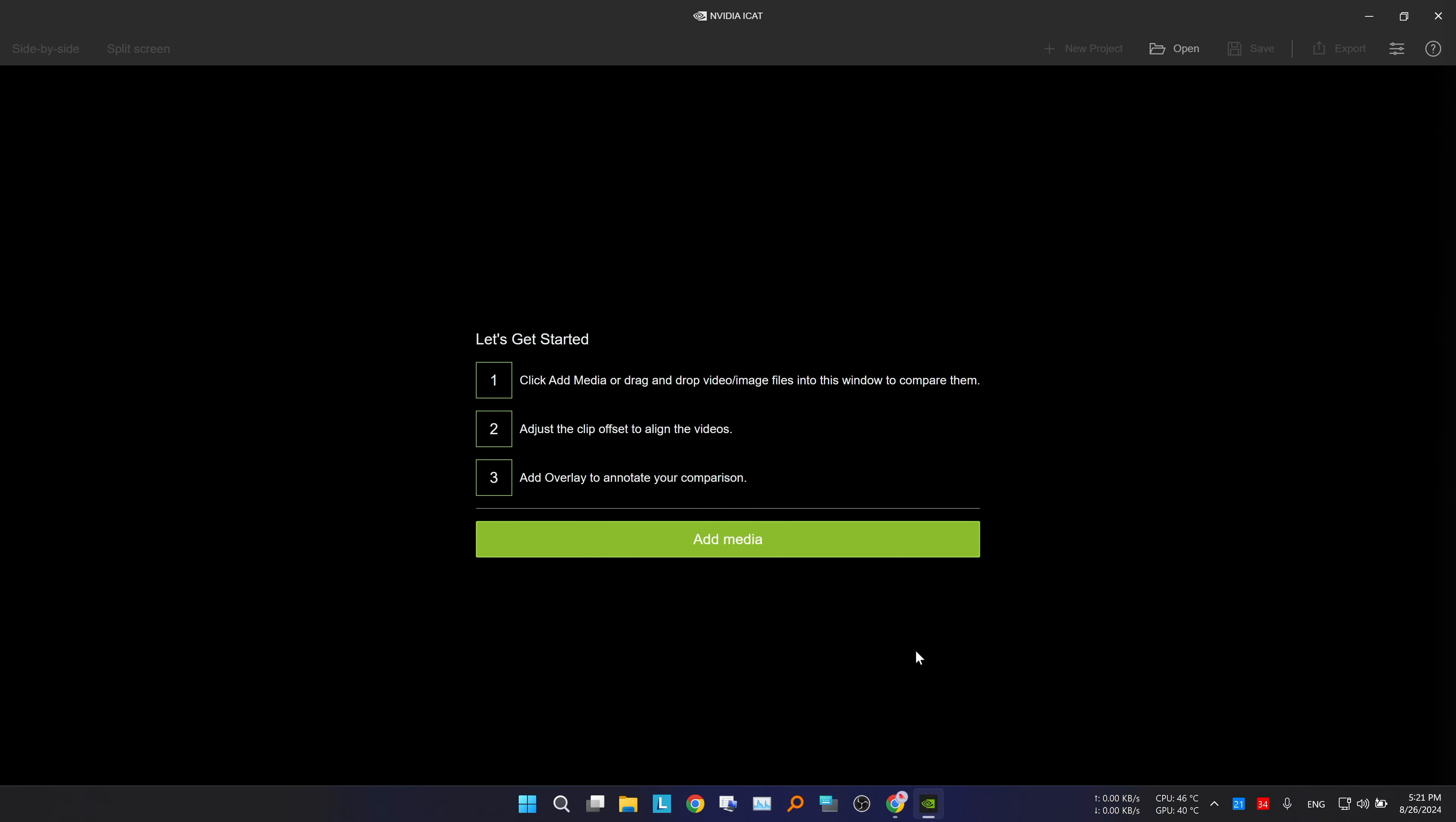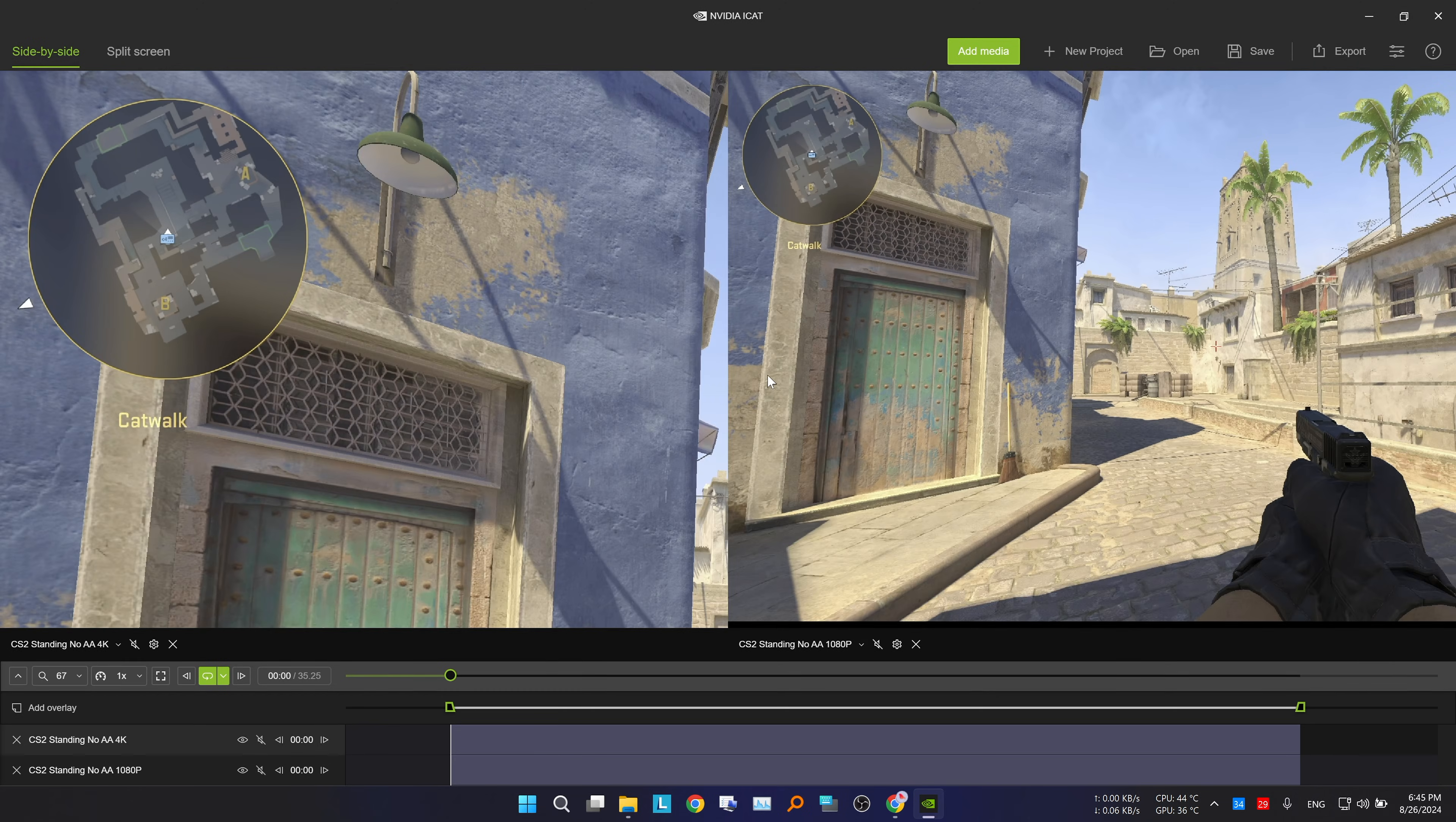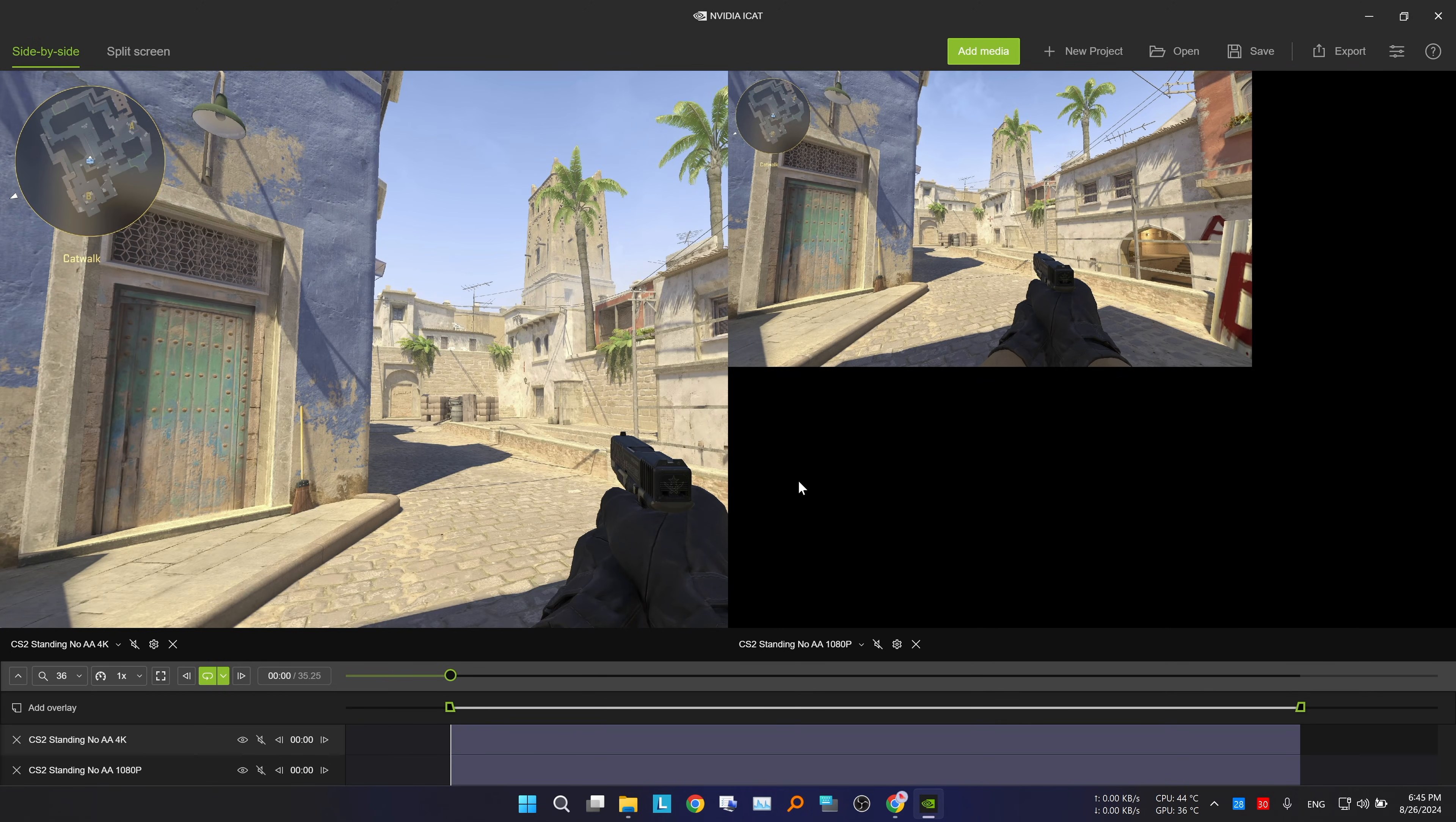After opening the tool, you can add media by clicking this button, or simply dragging and dropping the files. Once you've added the videos or photos, you will see that it automatically placed one video on one side, and the other on the opposite side.